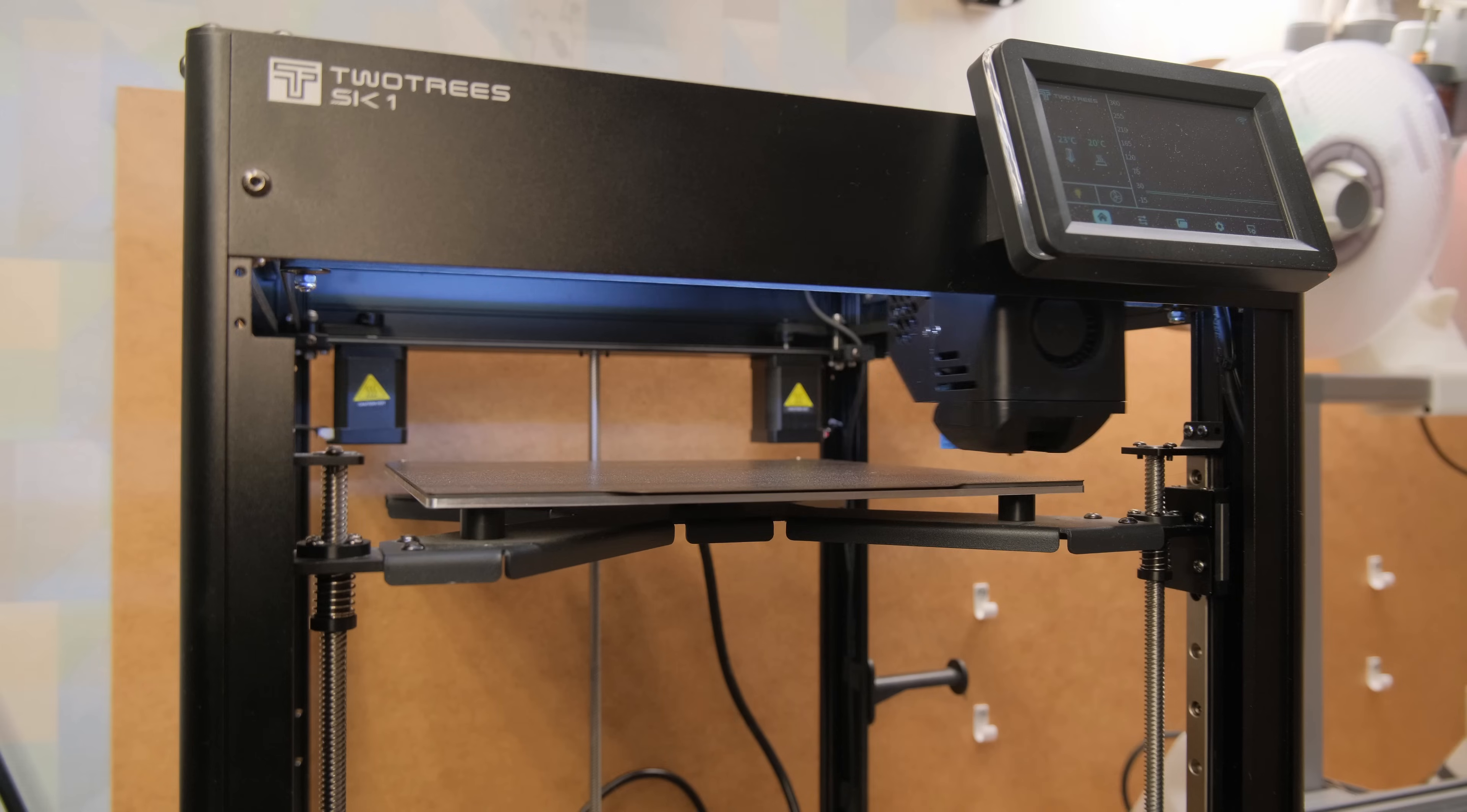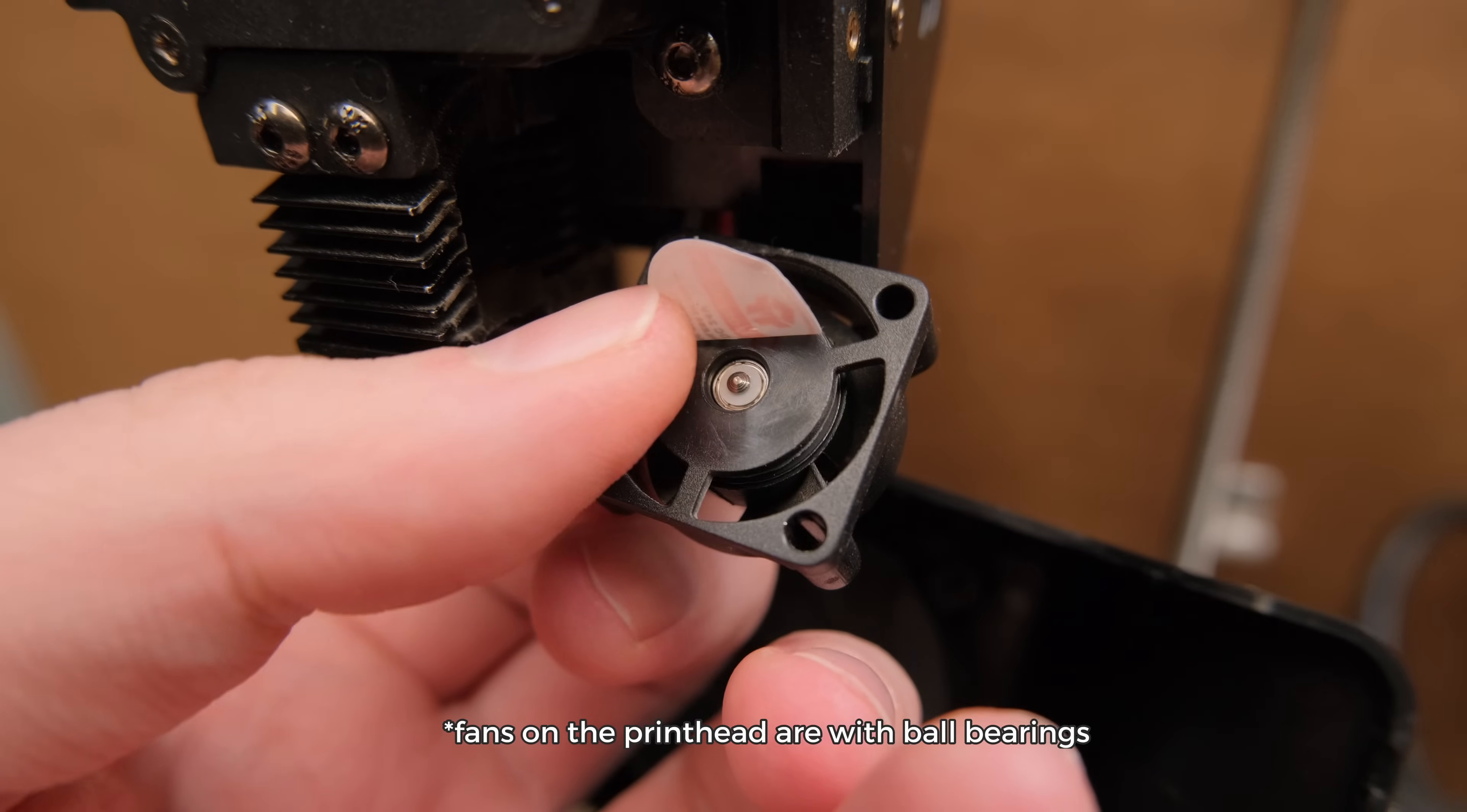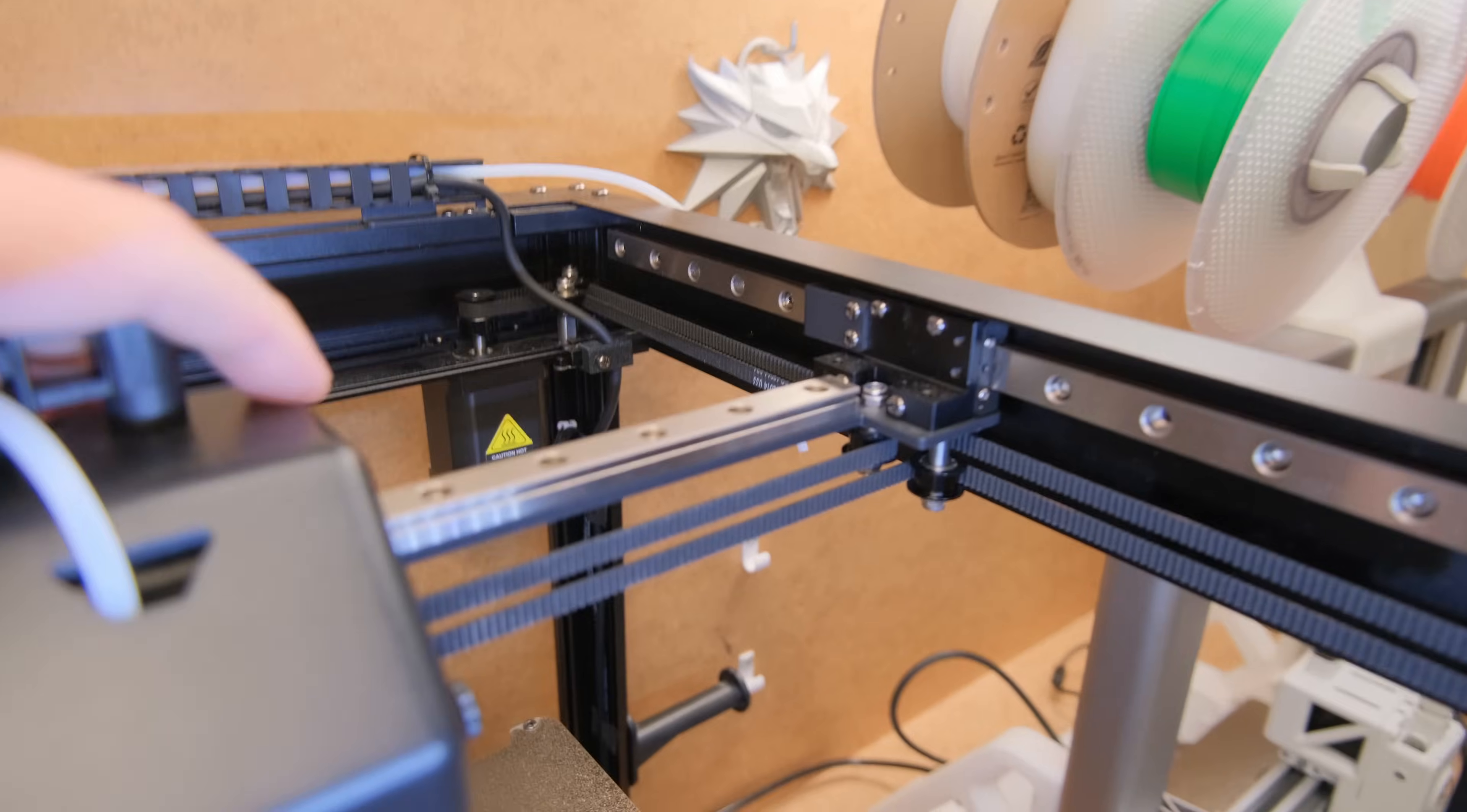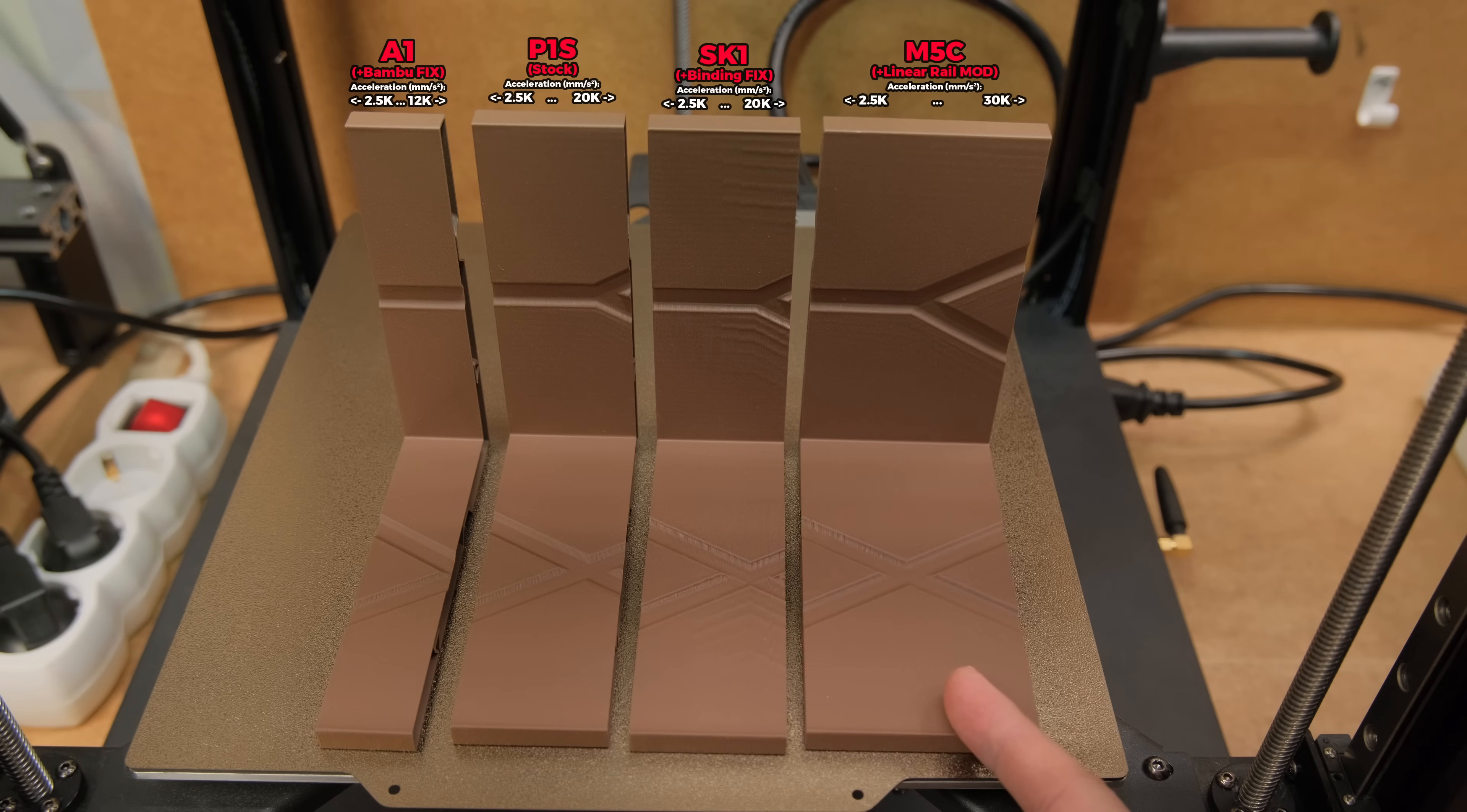But in reality it seems like an unfinished product with an average print quality. I am not sure how can anyone think that it's a good idea to have 5 always-on fans that are so incredibly loud. But at least the fans are ball-bearing ones so they won't die so quickly of constant spinning. You would think that for a Core XY printer with all-linear rails performance would be great, but it completely falls apart above 10k accelerations. I don't even need to compare to the P1S and how one-sided results are because even my M5C bed slinger which I modified with linear rails and Klipper prints better at 30k accelerations.